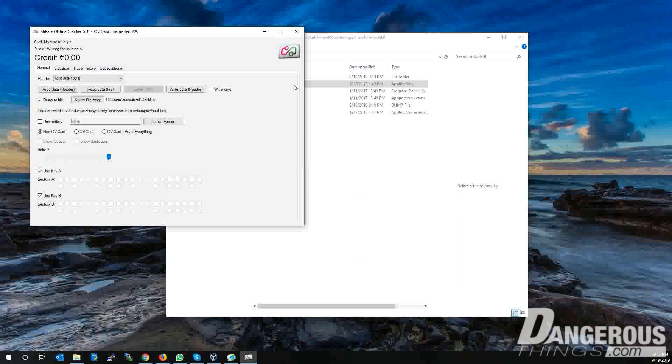You can ignore all the other elements on the program screen, because these have to do with an old transit system in the Netherlands that used to have cards that were vulnerable to attack. This software was created to attack those cards and remove the data so it could be cloned to another card. Today, the transit system no longer works on these cards, so we only care about the program's ability to extract keys from a Mifare 1K card and dump the data to a file.